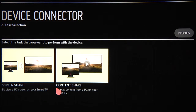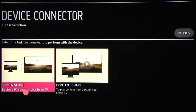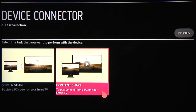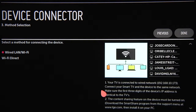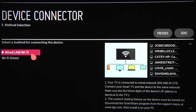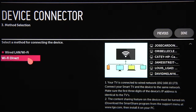Select PC, and you'll see that there are two options: Screen Share, which displays the screen image of your PC on your Smart TV, and Content Share, which will play back on the TV content that you have stored on the PC. Click Content Share, and you'll be asked how you wish to connect — via your wired or wireless network, or via Wi-Fi Direct.